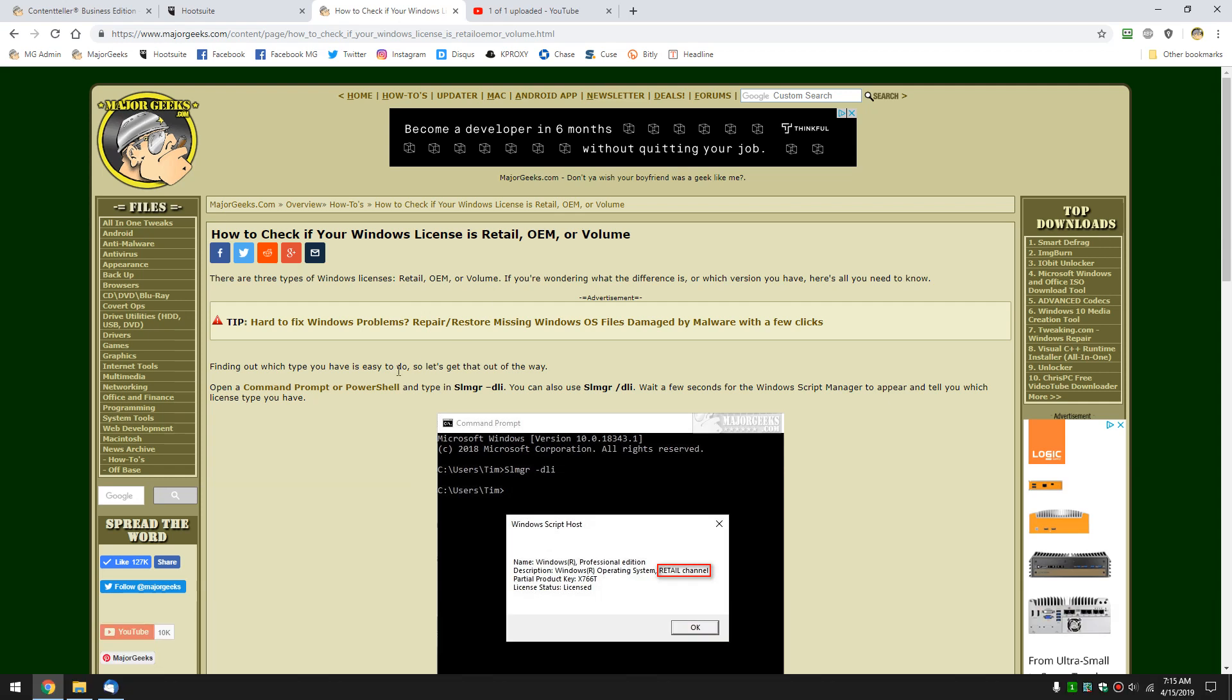Hey Geeks, Tim Tibbetts with MajorGeeks.com. Today we're going to take a look at how to check if your Windows license is retail, OEM, or volume. In other words, what type of license do you have, can you transfer it to another computer, et cetera.